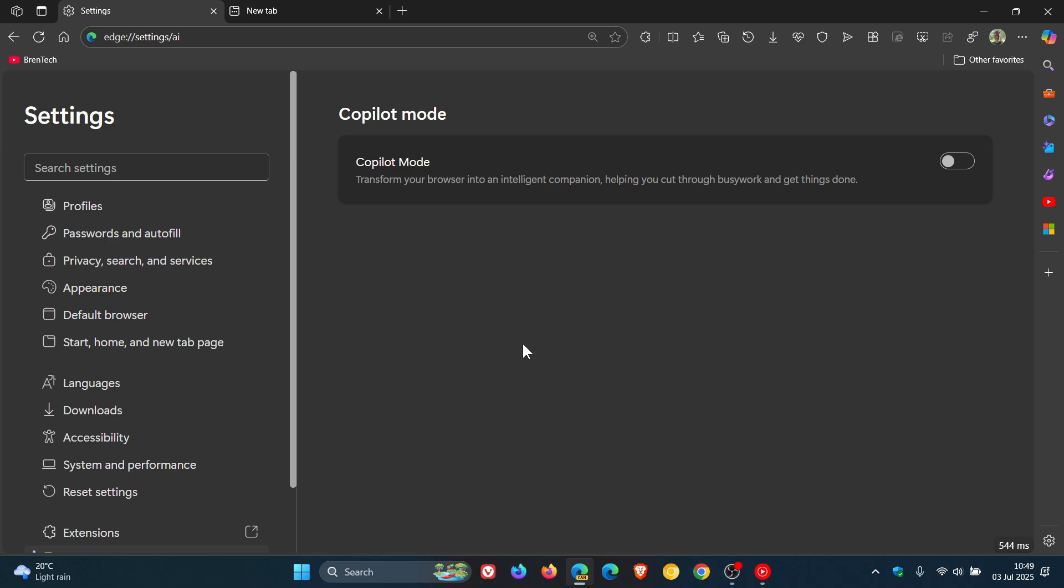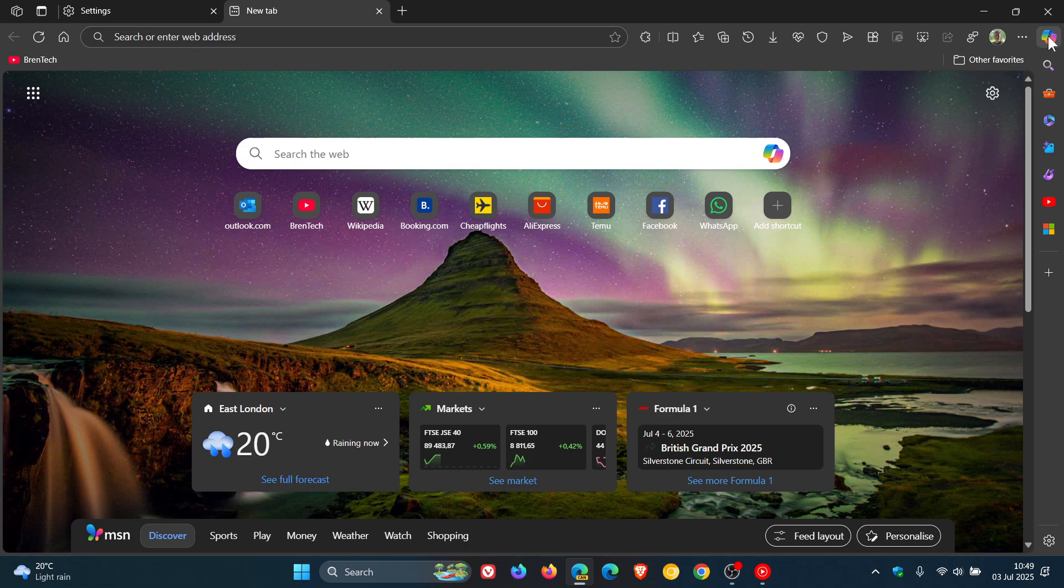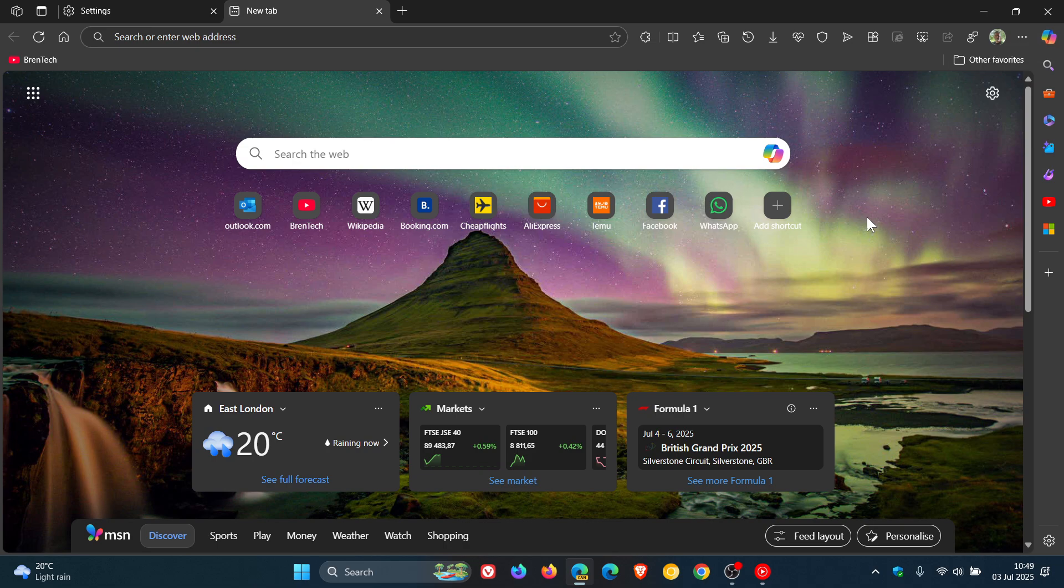And I think Microsoft needs to put the brakes on a little bit. When I posted saying, is Copilot mode still a thing? I said, hopefully not, because I feel that with all the other Copilots, so to speak, in the browser already, do we really need a Copilot mode?